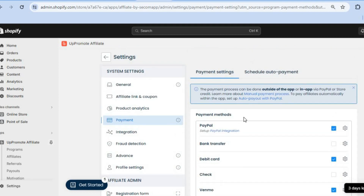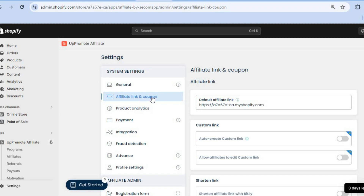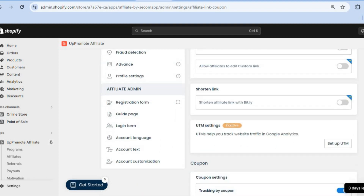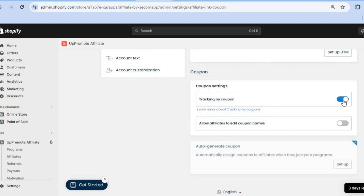Another thing you can do is go to the left-hand menu option and tap on Affiliate Link and Coupon. From here you can see your current affiliate link. You can also scroll down and shorten the link, though keep in mind that requires a paid plan. You can track coupons by toggling that option on.